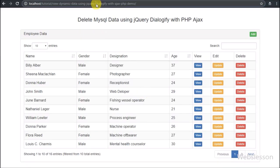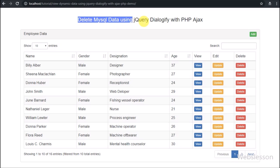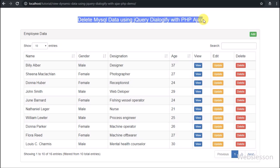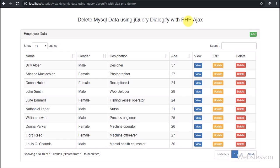Hello friends, in this video tutorial we are going to learn how to use jQuery Dialogify plugin functionality in delete of MySQL data using PHP with Ajax.